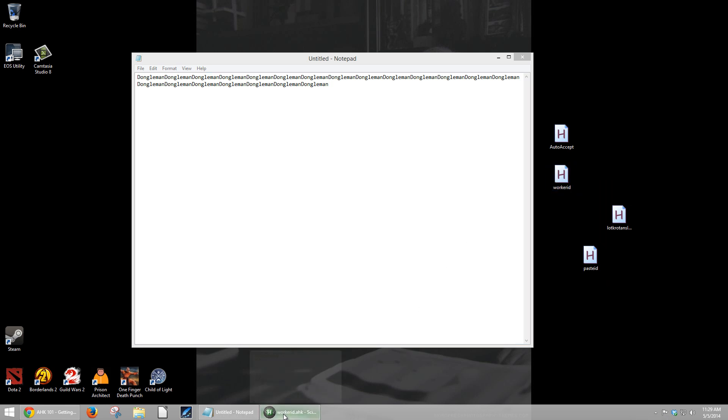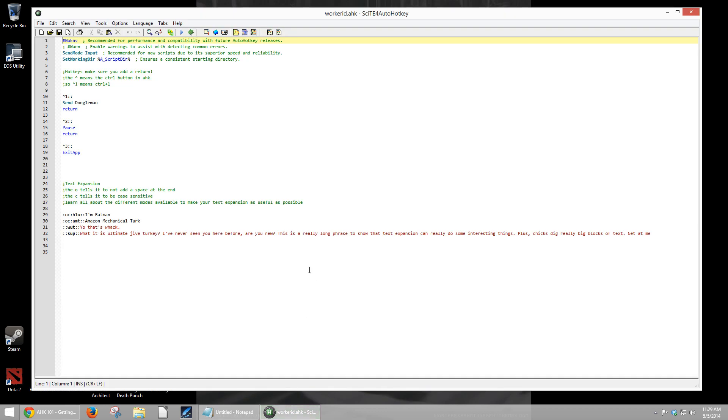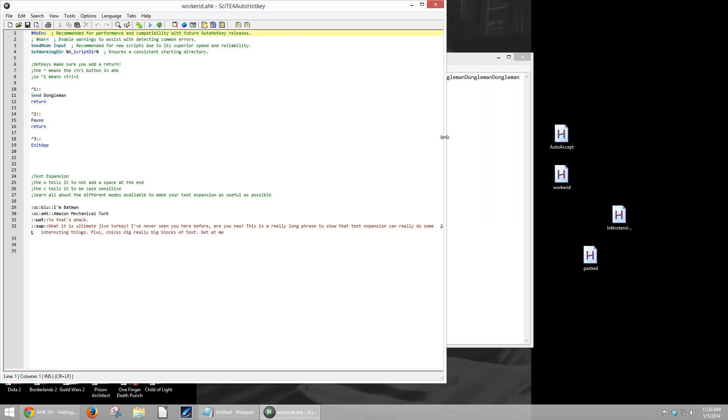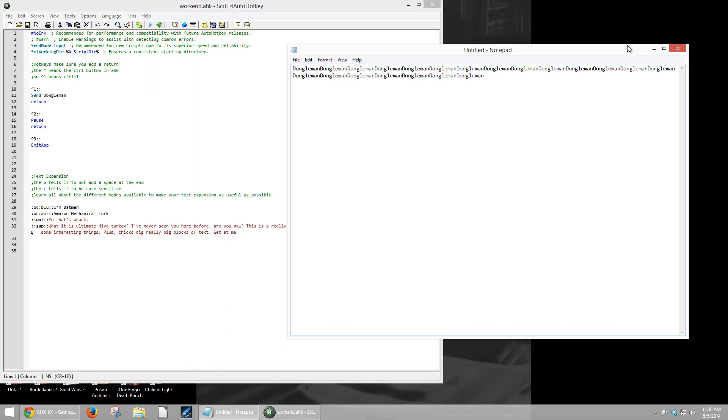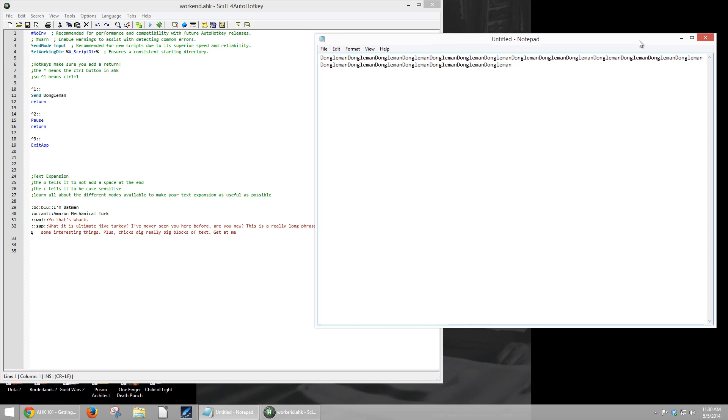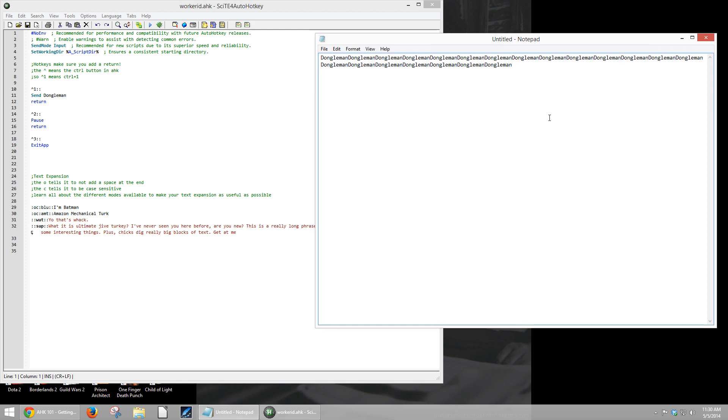And then let's go back and let's take a look at our text expansion. Now, I am just going to minimize this a little bit and bring this over here to the side so that we can see both at the same time. Now, text expansion is fairly easy. The syntax is the first section here lists any modifier flags that you might want. In this case, we've got an O that tells it not to add a space to the end and a C that tells it to be case sensitive.